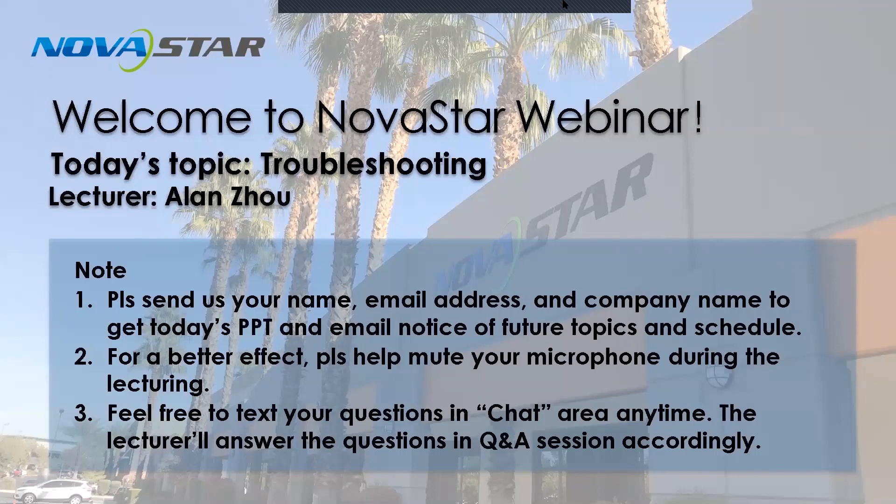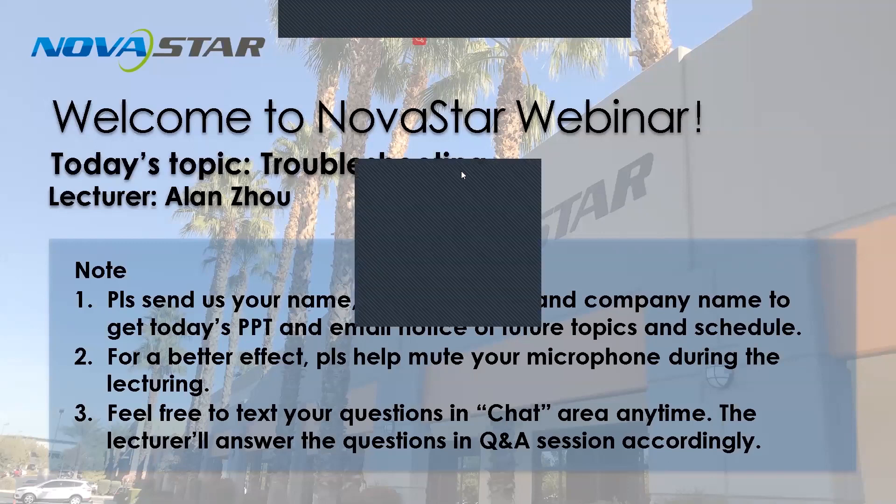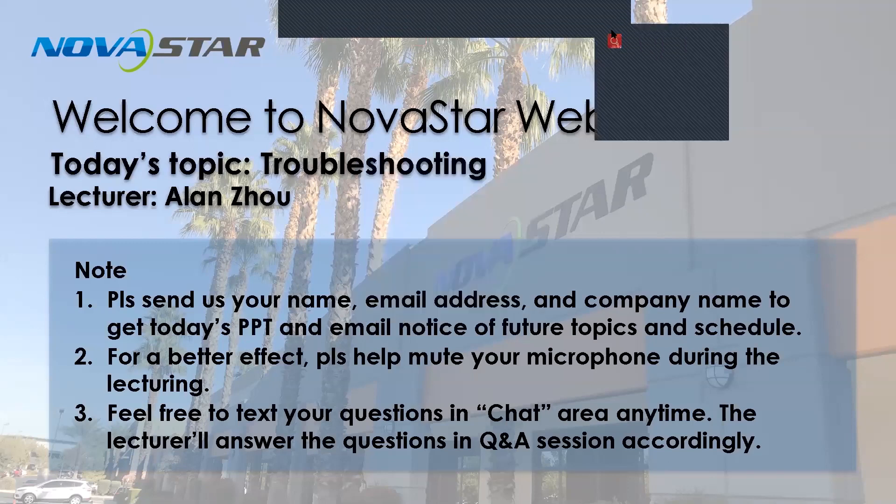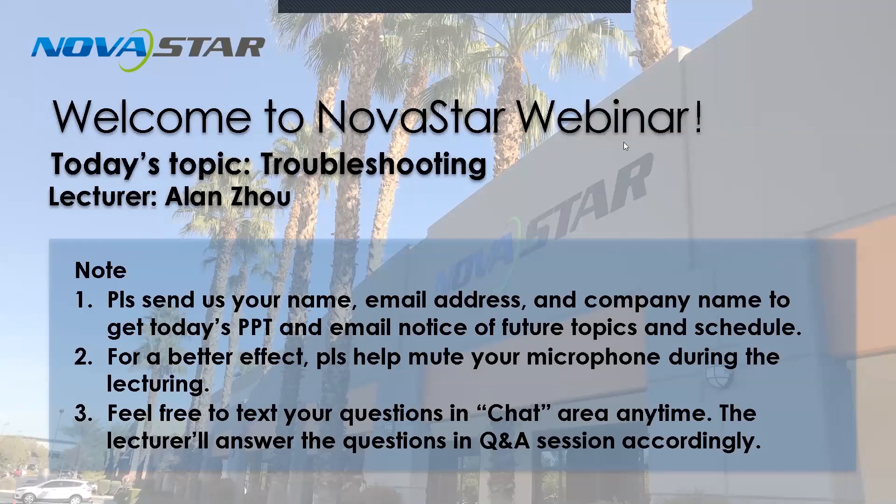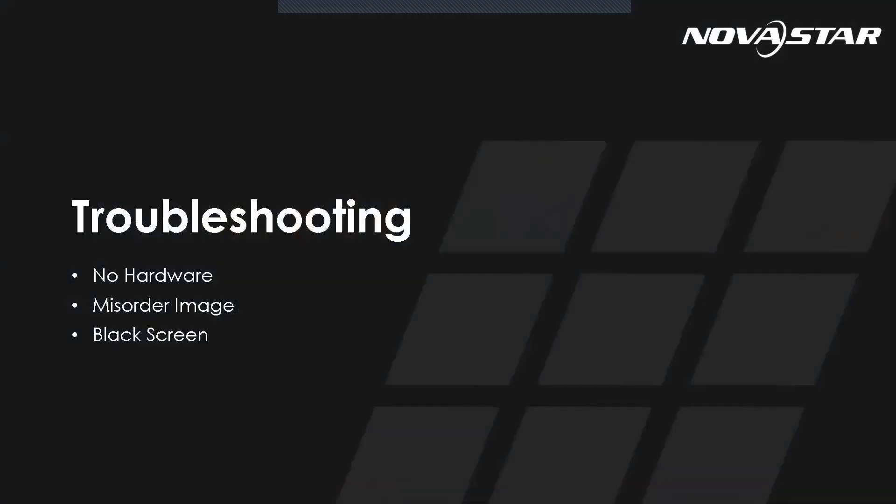Hello, everyone. Okay, nice. So today, this is Alan, and we're going to talk about troubleshooting. We will talk from those three sections: no hardware, misordered image, and also the black screen.